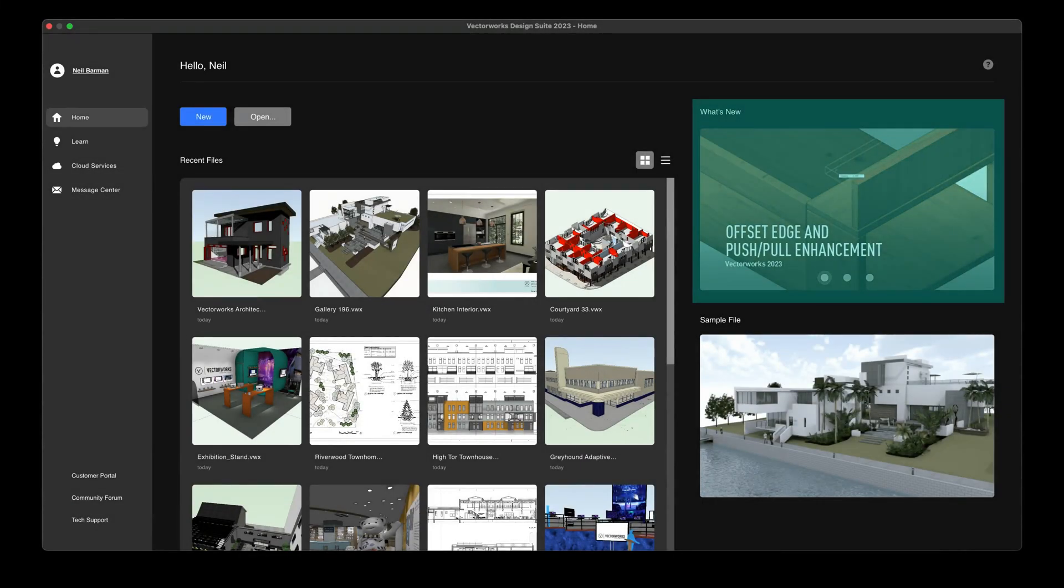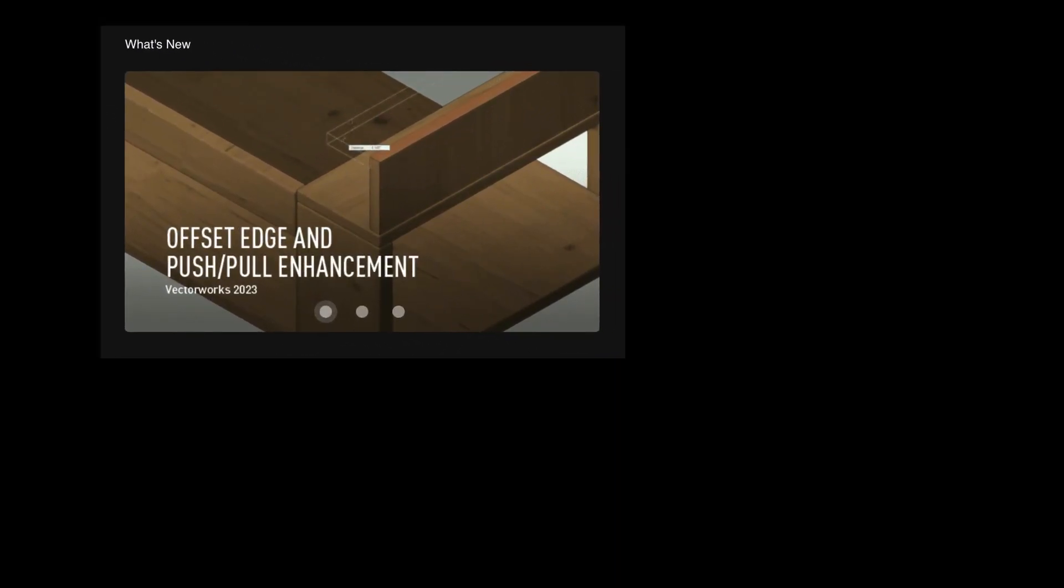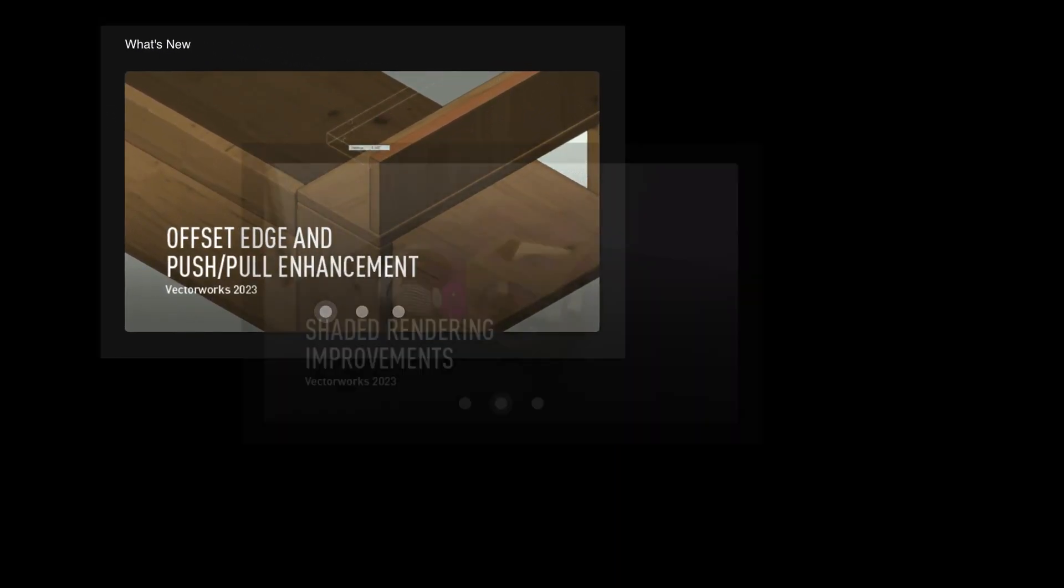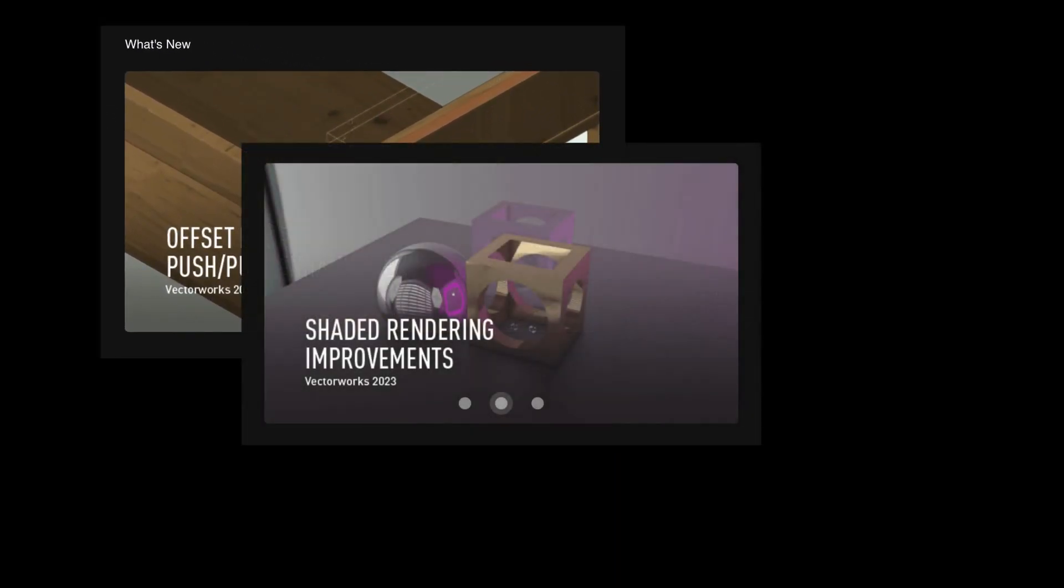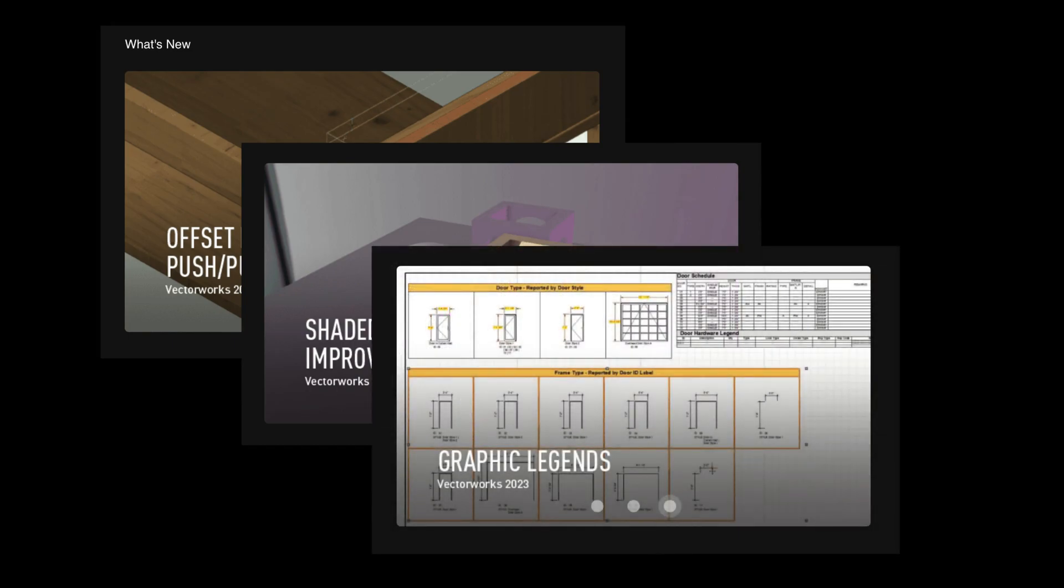The What's New section of the Home pane is your source for information for all things Vectorworks, whether it be about new software features, upcoming webinars, local events, and much more. This information is updated regularly to keep you in the know and ensure you don't miss out.